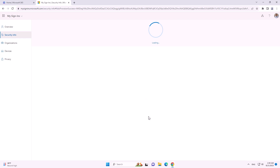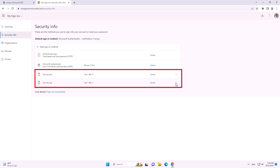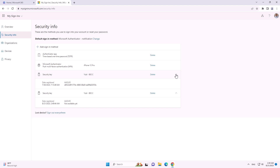Now we have two FIDO keys with identical names. Looking at the details, the registration date is important for differentiation. The AAGUID doesn't help because as an attacker I used the same FIDO key make and model as the legitimate one. So now we can sign in anytime as that user and have a FIDO claim in our token.